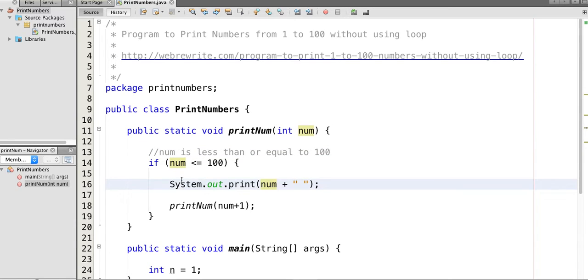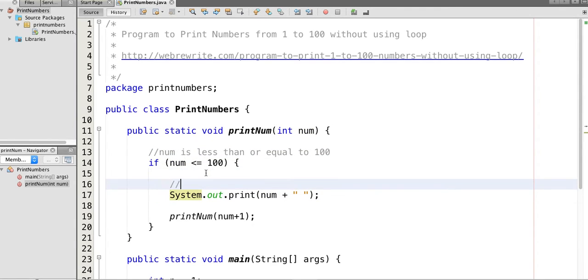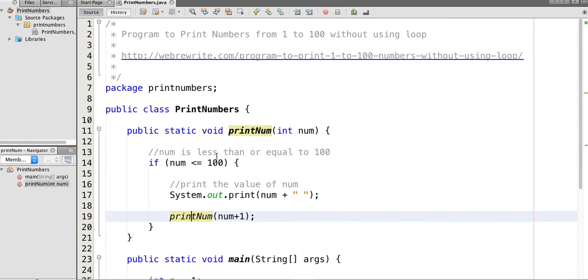And then we again call the printNum method with its incremented value.